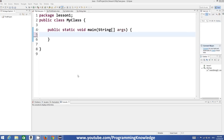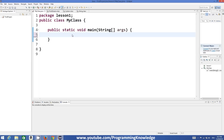Hello guys, welcome to the next video tutorial on Java programming for beginners. In this video we will see what are strings and how we can use strings in Java. So first of all, what is a string? A string is a sequence of characters, or in other words, a character array. To declare strings in Java, you just need to use the keyword 'String' and then name your string whatever you want.